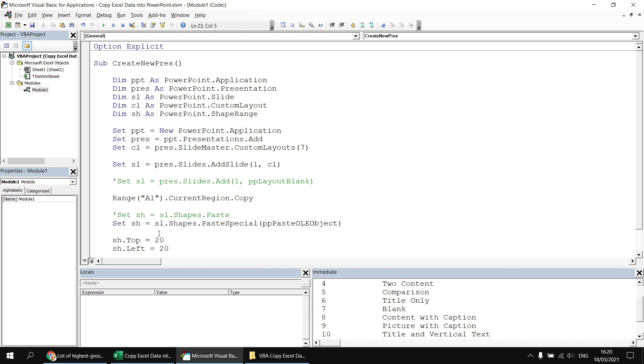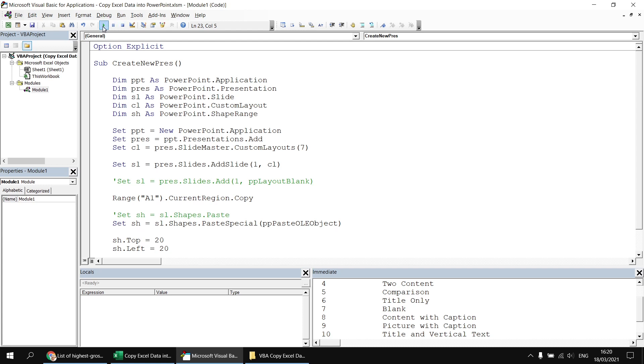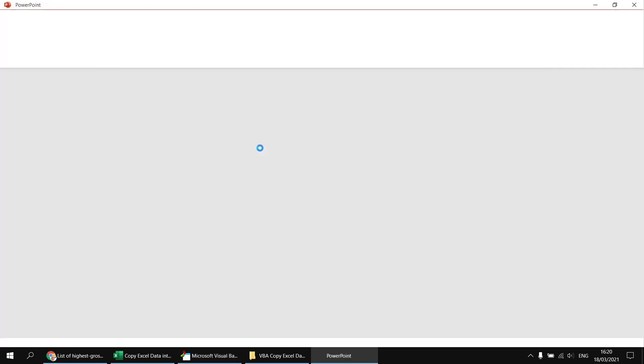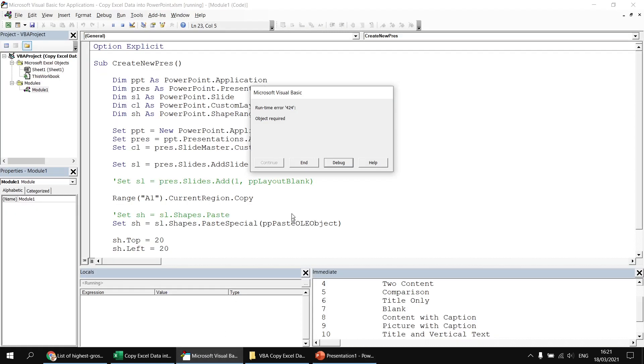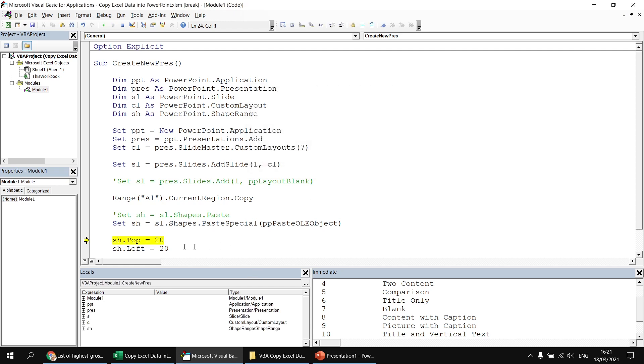Now, this is going to cause us a small problem when we try to manipulate the object. Let me just show you the small problem first. If I run this and my data gets pasted in there, it looks like a table. If I select it, it's actually represented just as a simple shape. But if I go back to my VB editor, you can see I've got a runtime error, object required. If I hit the debug button, it's failed on sh.top.